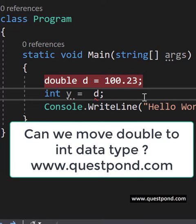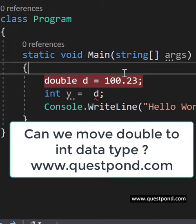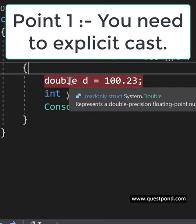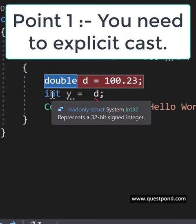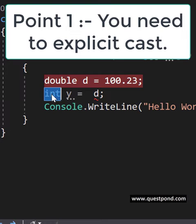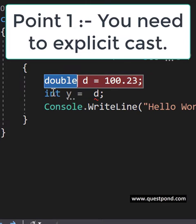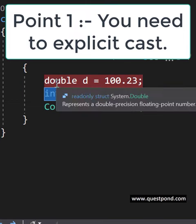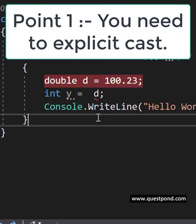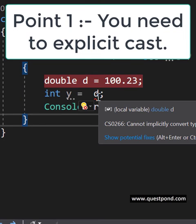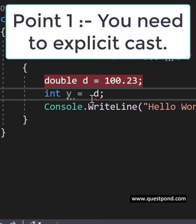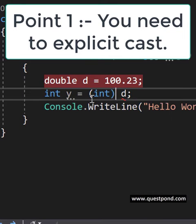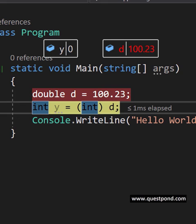This is a very interesting C sharp interview question and here the interviewer is expecting two things from you. Point number one: you can't move from a higher data type to a lower data type, that means like a double to an int or a decimal to an int. If you try to do that, you can see that you get an exception here - cannot implicitly convert double to an int. You have to go and do an explicit cast, so that is the first point.